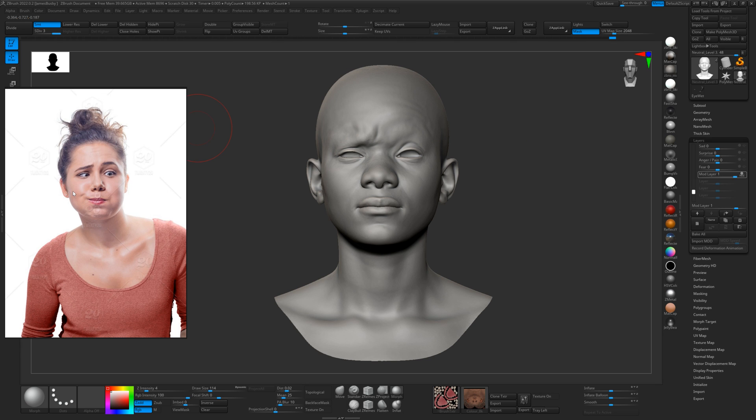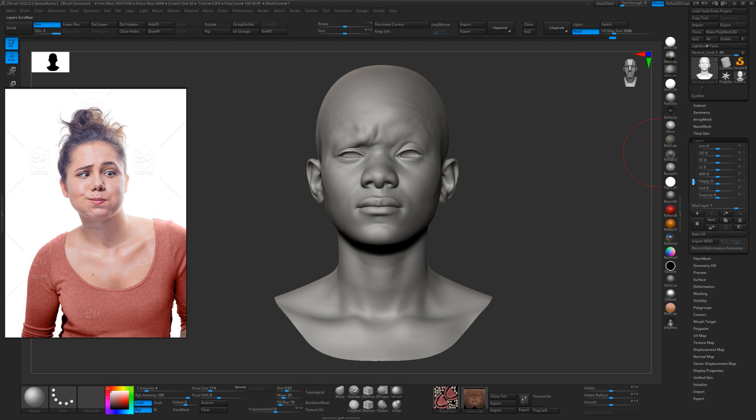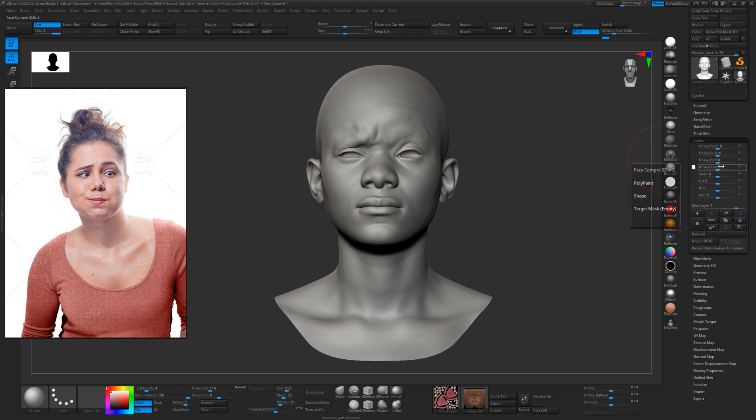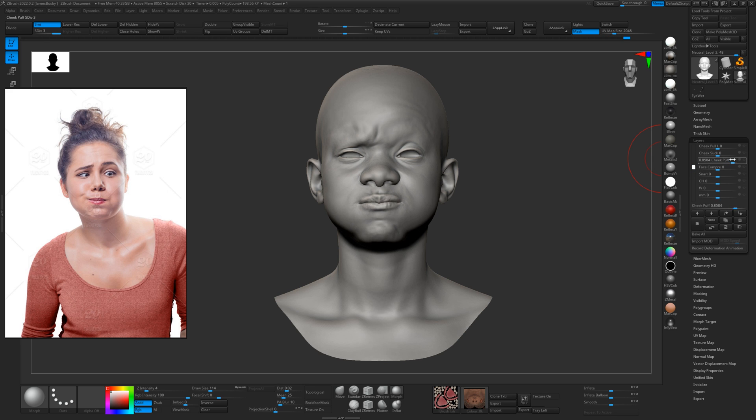And now we've got a cheek puff. So again, store morph target off his face and we'll find cheek puff. Cheek puff, there we go.